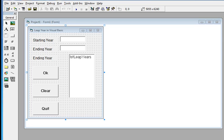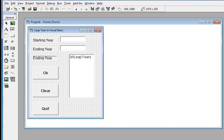And an ending year, and then our program will check and list down all the leap years in the given starting and ending year provided by the user.